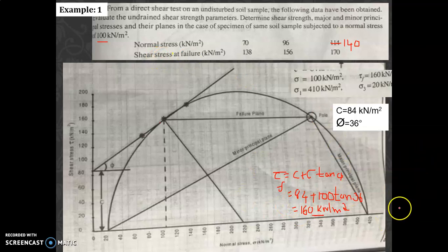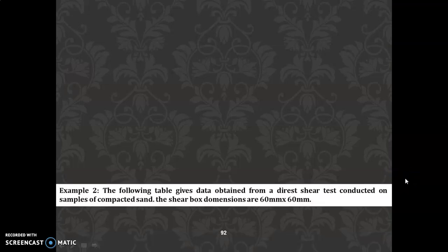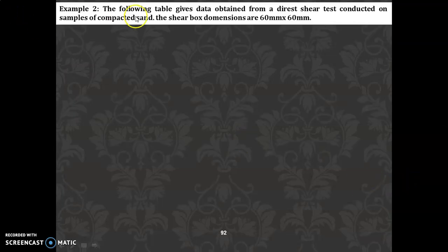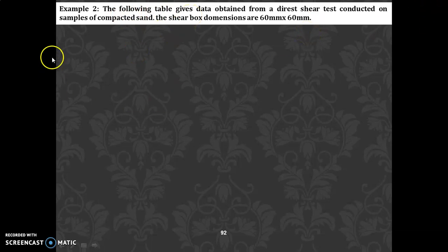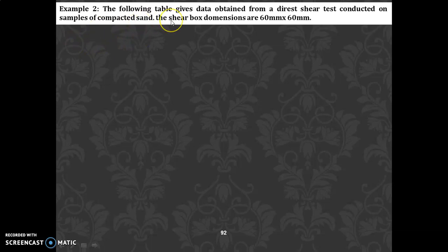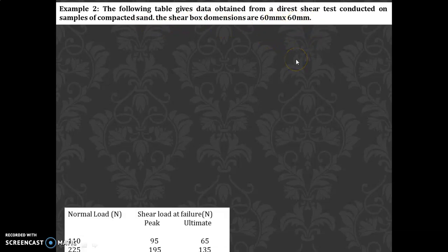Let us take one more example. The following table gives data obtained from a direct shear test conducted on samples of compacted sand. Here it is sand, so there is only friction — there is no cohesion. Therefore C = 0. The shear box dimensions are given as 60 mm × 60 mm.